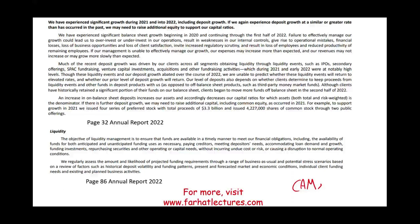This is page 32 of their annual report. They say they experienced significant balance sheet growth in deposits from 2020 through the first half of 2022, driven by clients obtaining liquidity through IPOs, secondary offerings, SPACs, fundraising, and venture capital investments. They were aware they had a lot of money to invest, and they invested it in HTM securities.